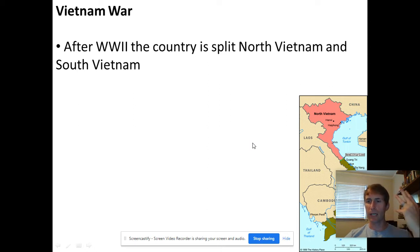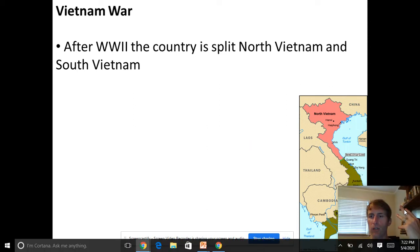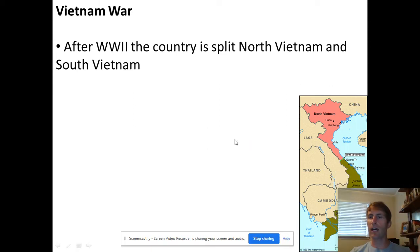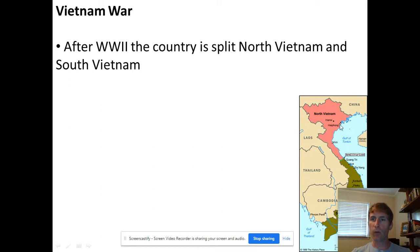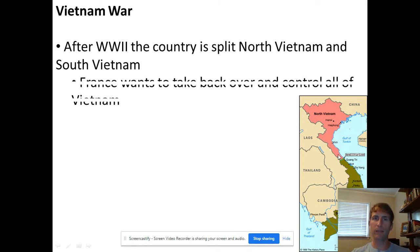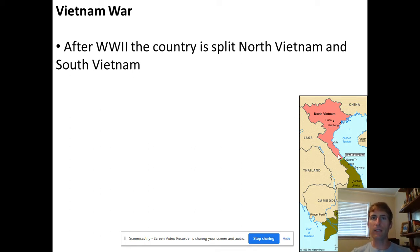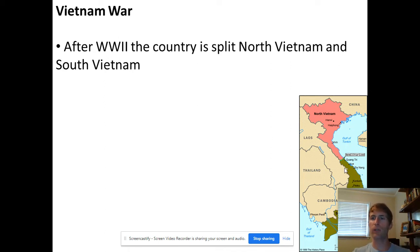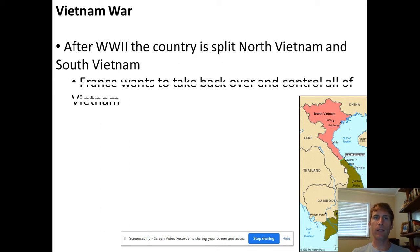After World War Two, Vietnam is going to get split into two sections — north and south. This should sound familiar because it's the same thing that happened in Korea, which we already talked about. The northern part becomes communist, and the southern part is democratic — meaning they have a president who's supposed to be put in by election — and we support the south.